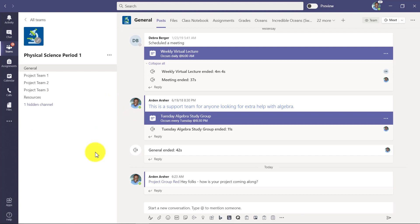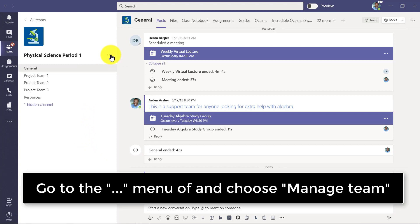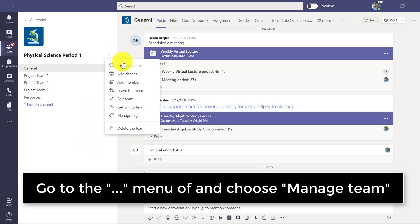Now let's say that you want to allow others to add tags. It might be you're in a PLC, or other reasons you want to let students in your class create and add their own tags. If I go back to the dot dot dot menu and I go to manage team.